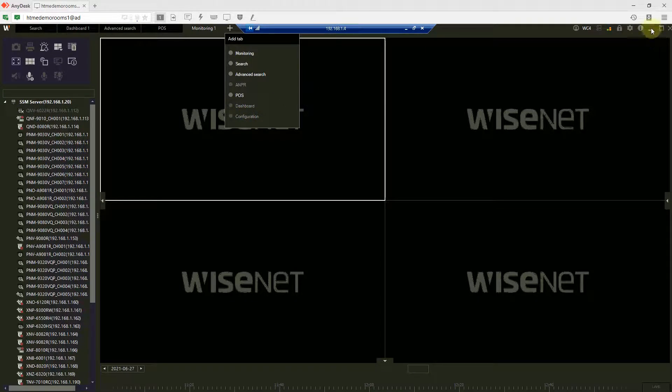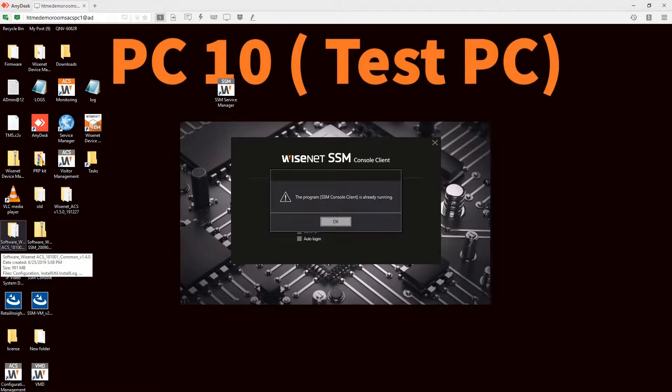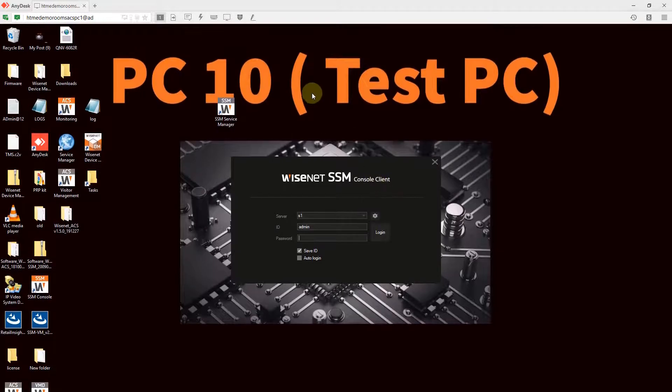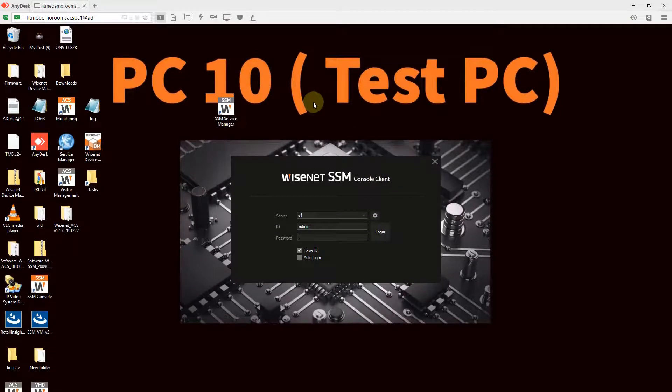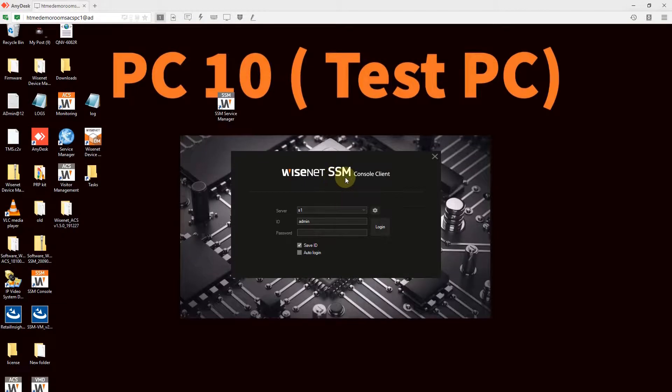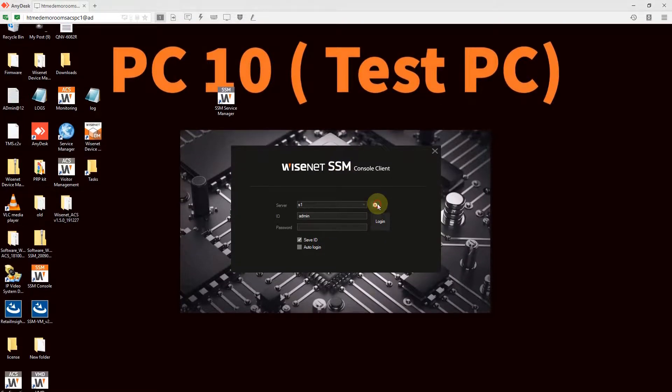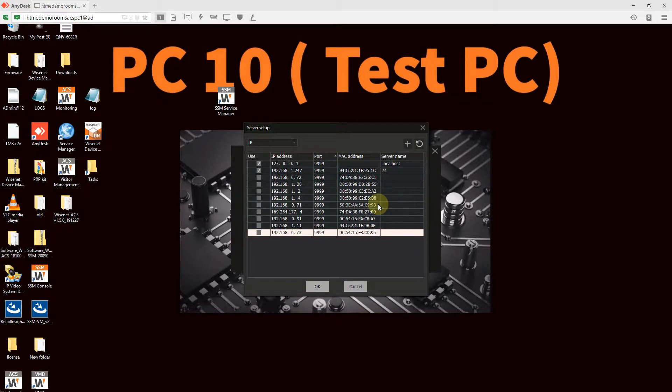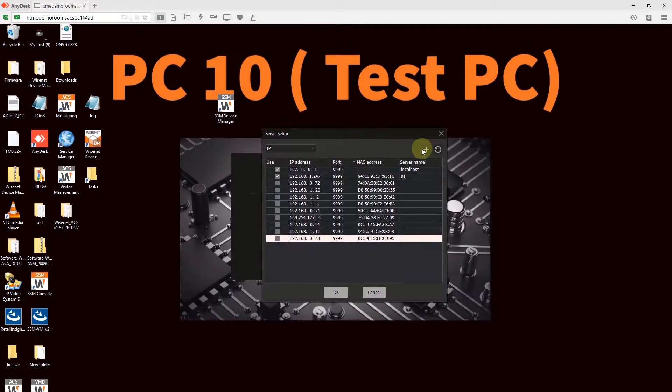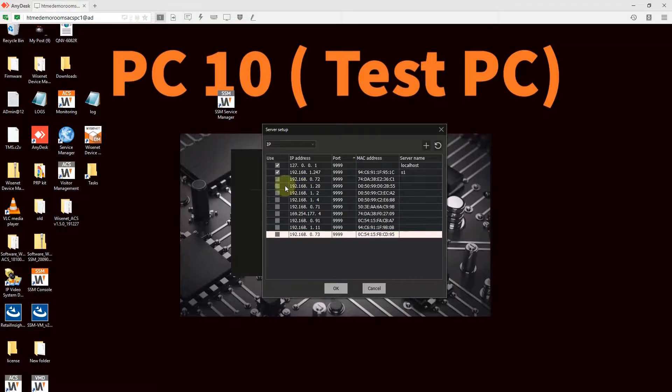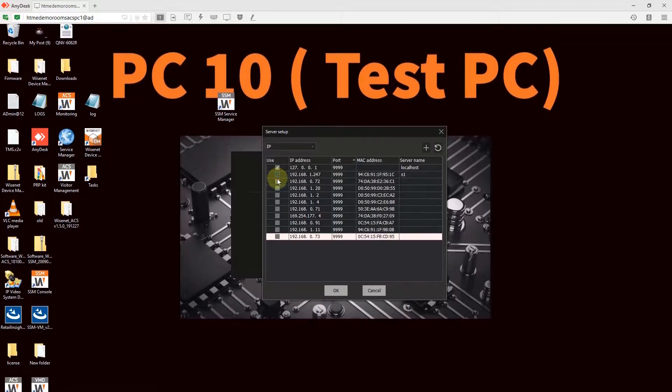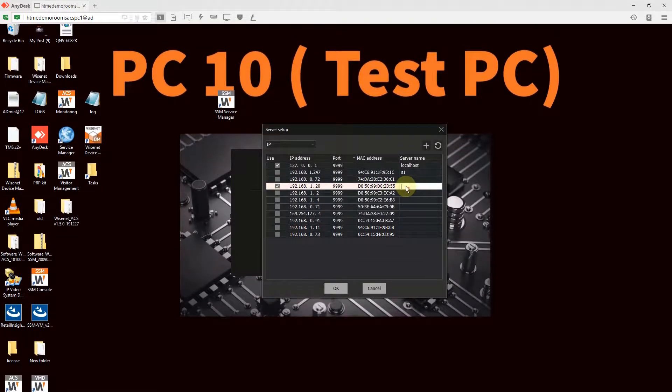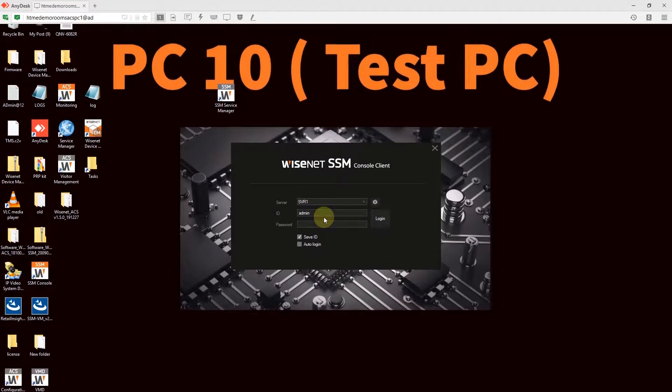If you have other workstations, for example, let's say now I have another PC, client PC 2. Client PC 2 also install the SSM console client application. Then, in order to connect to server 1, click settings and enter the IP address of server 1. It is already listed here, so I will just check it and put svo1. Log in.